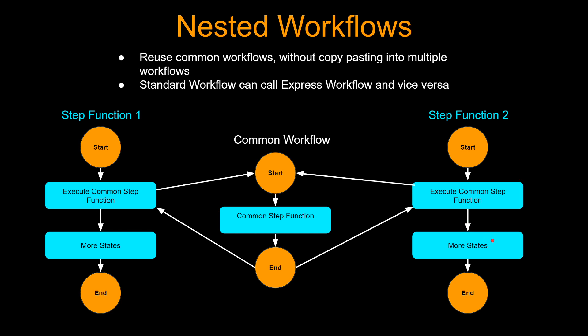The advantage is if you have some common steps that you need to execute for more than one step function, you can create a separate step function and then call this common step function from other step functions.